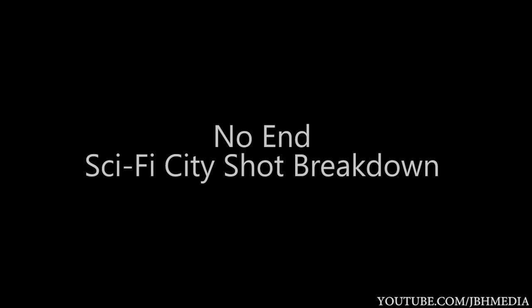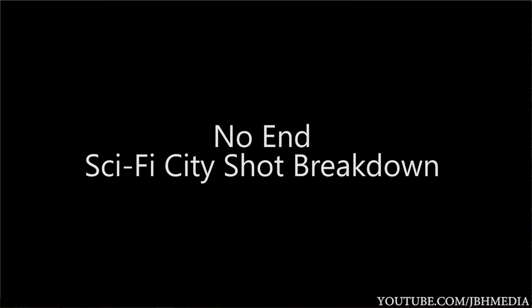What's up guys, it's Brad from JBH Media here, back again with another Blender 3D Shot Breakdown. Today I'm going to be going over this shot that I used in a sci-fi trailer that I released a few months ago called No End.